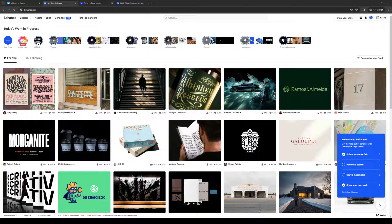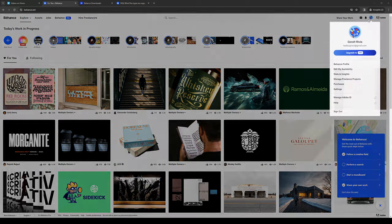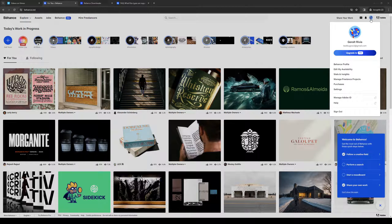When we want to upload a project, we would click on our profile icon. It's accessible by clicking on the top right corner of your screen, and this should show you a dropdown where you would want to select Behance Profile.